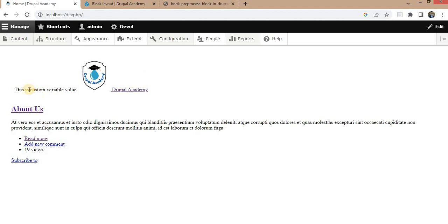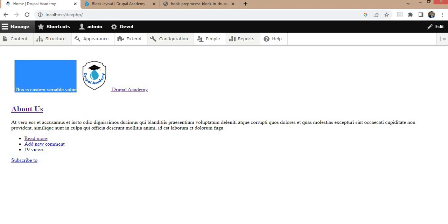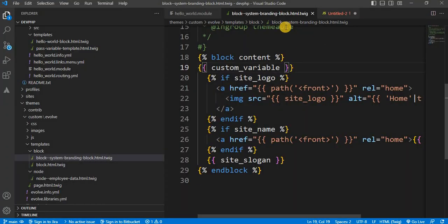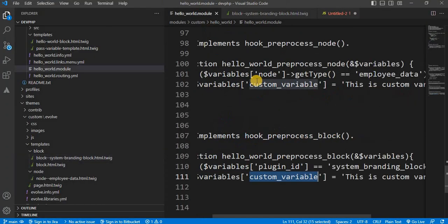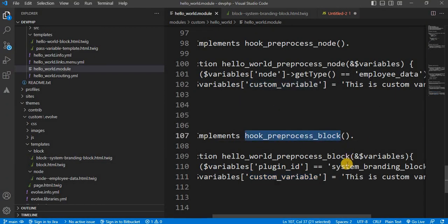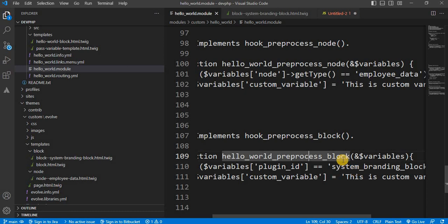So here you can see we have successfully passed the value from our .module file using the hook_preprocess_block function.